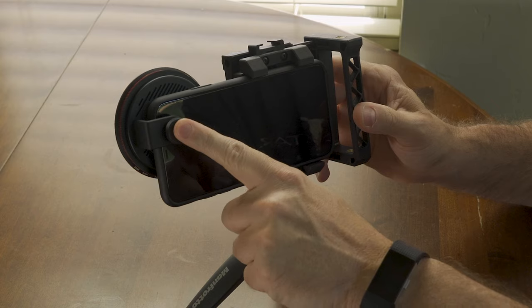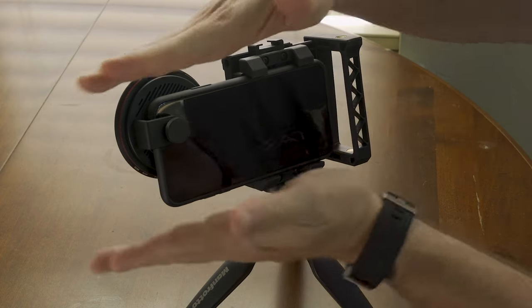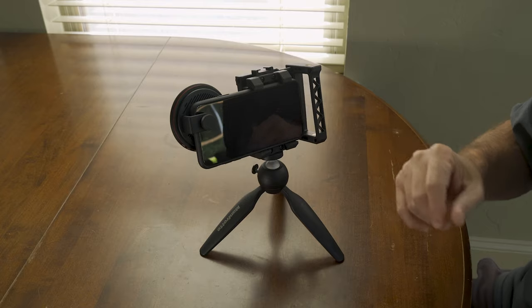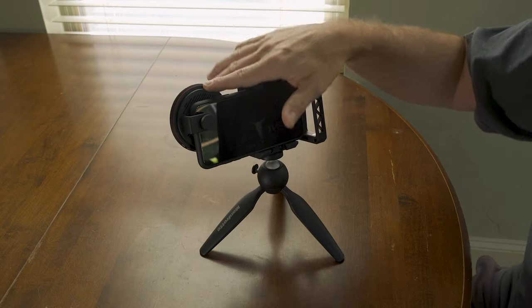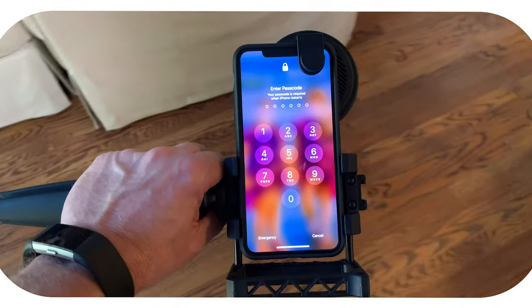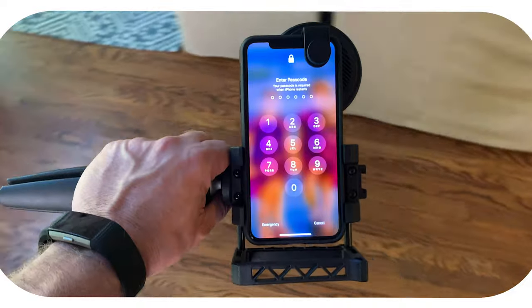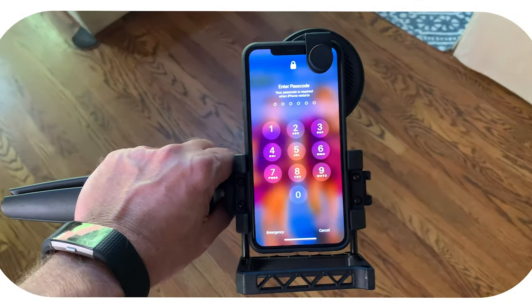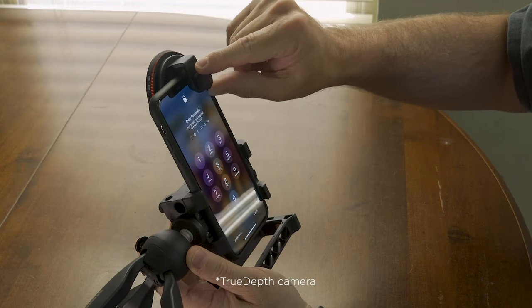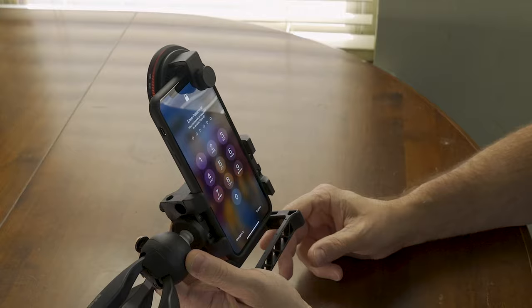This right here, where it attaches, if you put it horizontally on the phone with the iPhone, it doesn't work with Face ID now, which is kind of a bummer. It's covering the Face ID camera just ever so slightly and so it won't work.